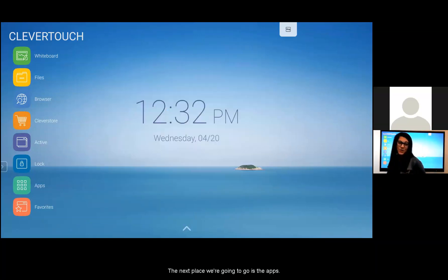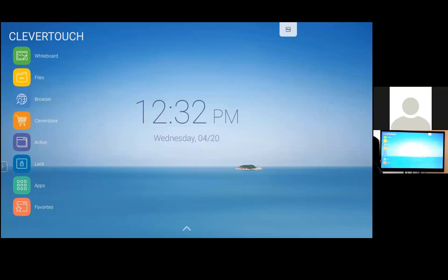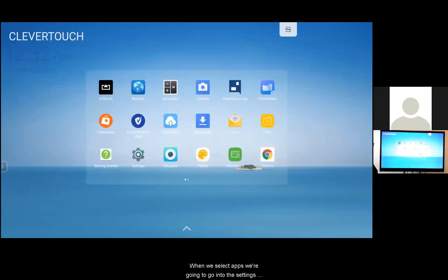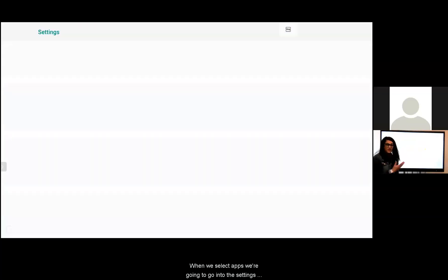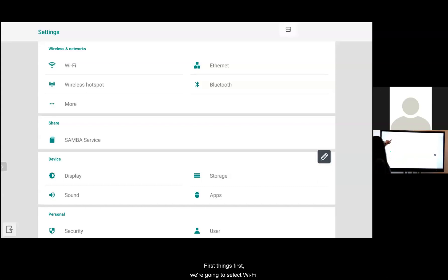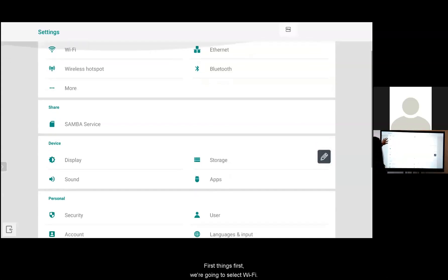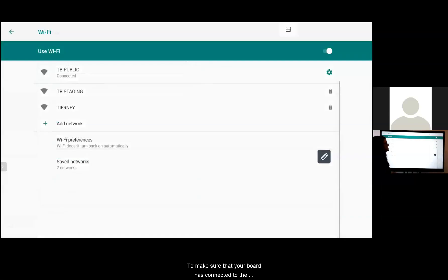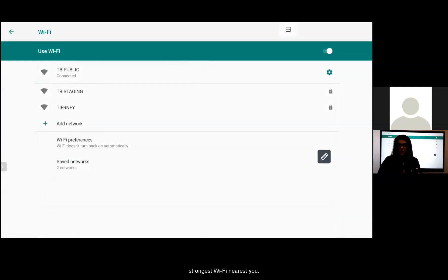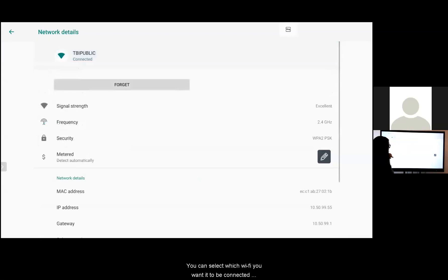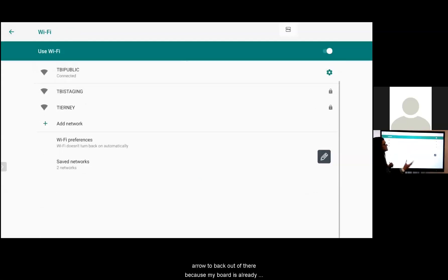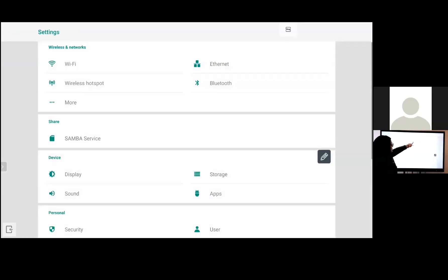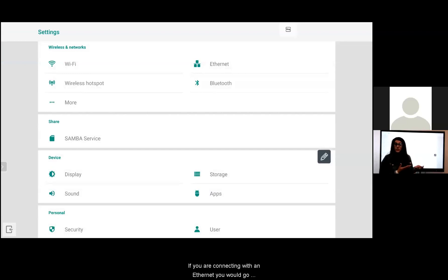The next place we're going to go is the apps. When we select apps we're going to go into the settings to make some adjustments so your board is ready to go. First things first, we're going to select WiFi right at the top to make sure that your board has connected to the strongest WiFi nearest you. You can select which WiFi you want it to be connected to. I'm going to use the back arrow to back out of there. My board is already connected in a way that I want it to. If you were connecting with an ethernet you'd go through the same process.